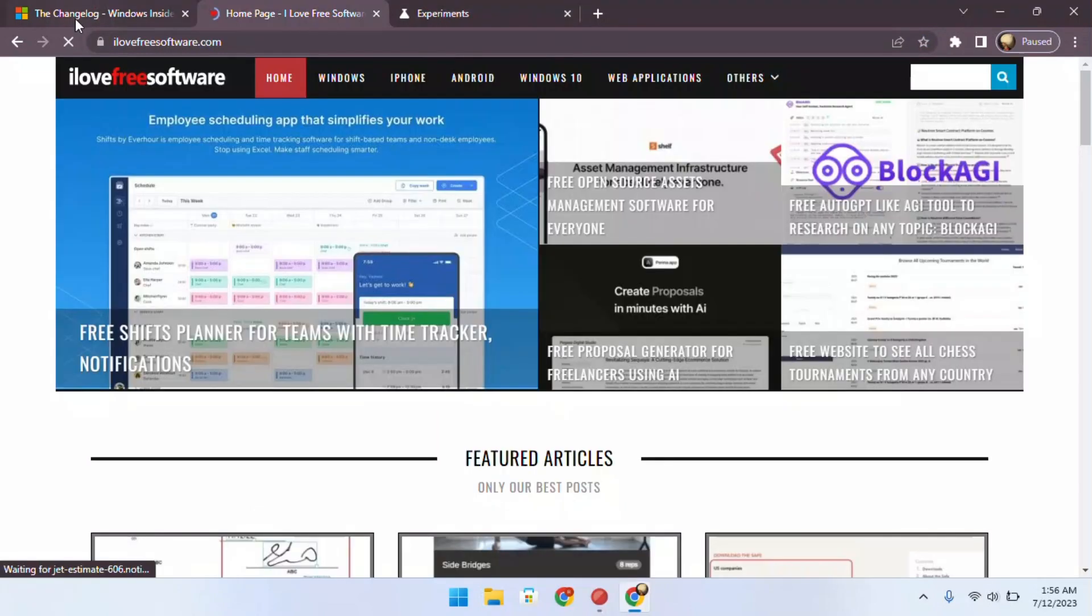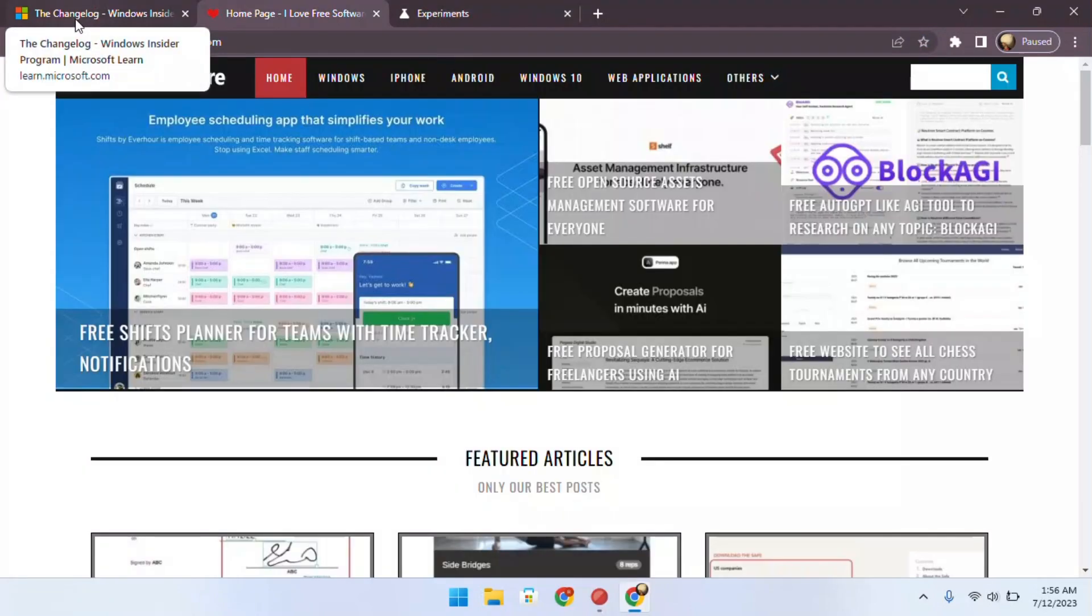That's it. Once you've relaunched Chrome, tab thumbnail previews will be disabled.